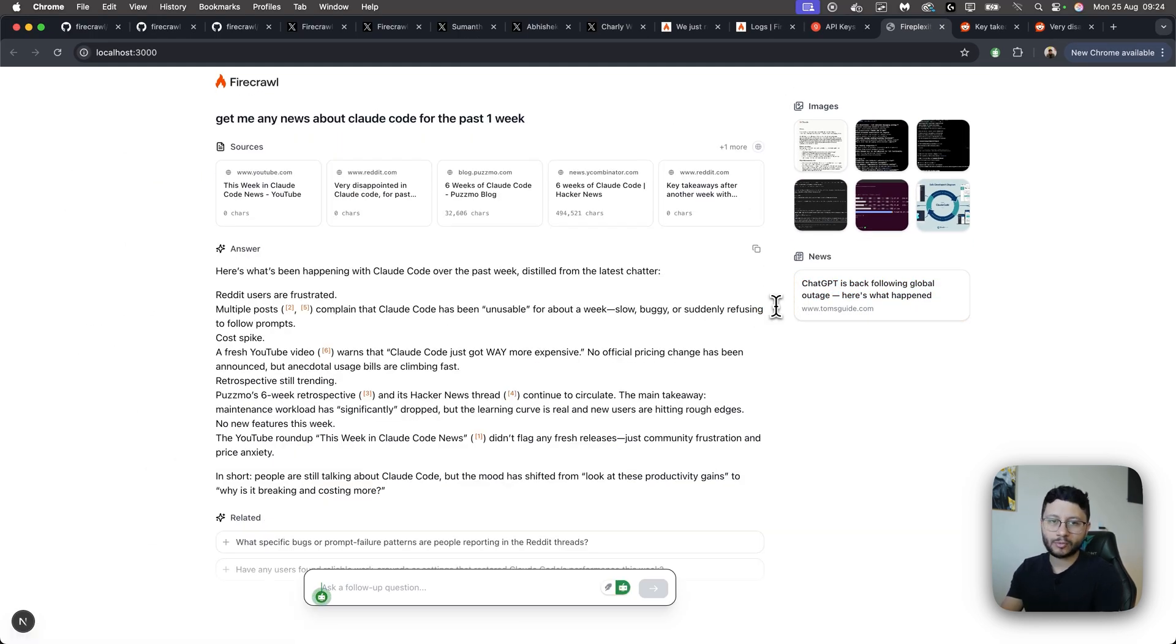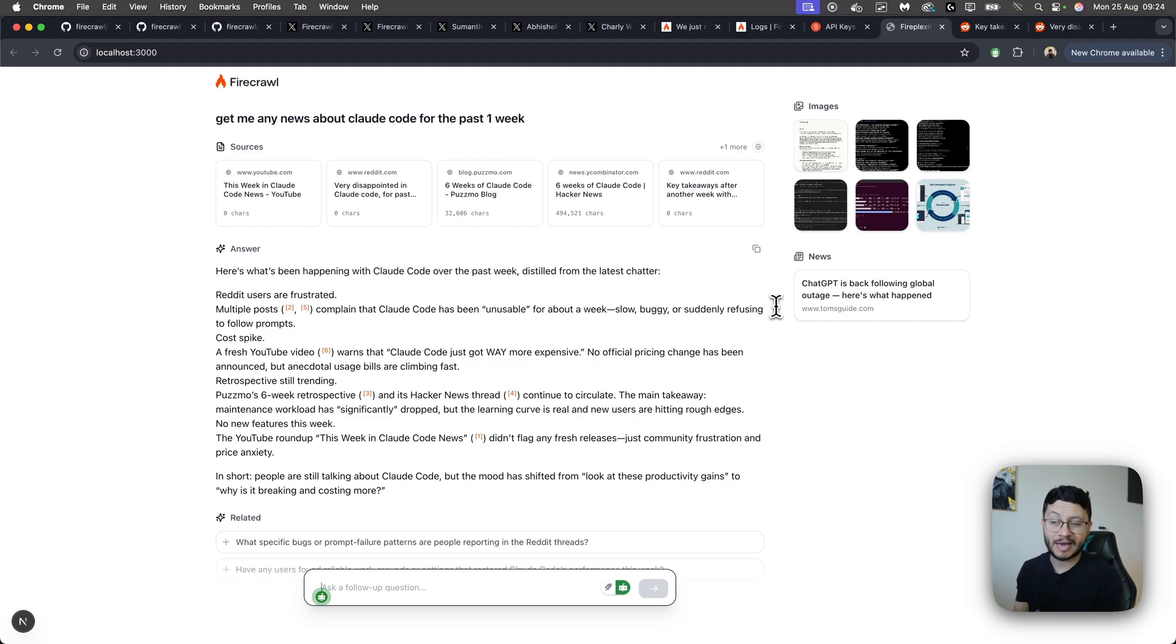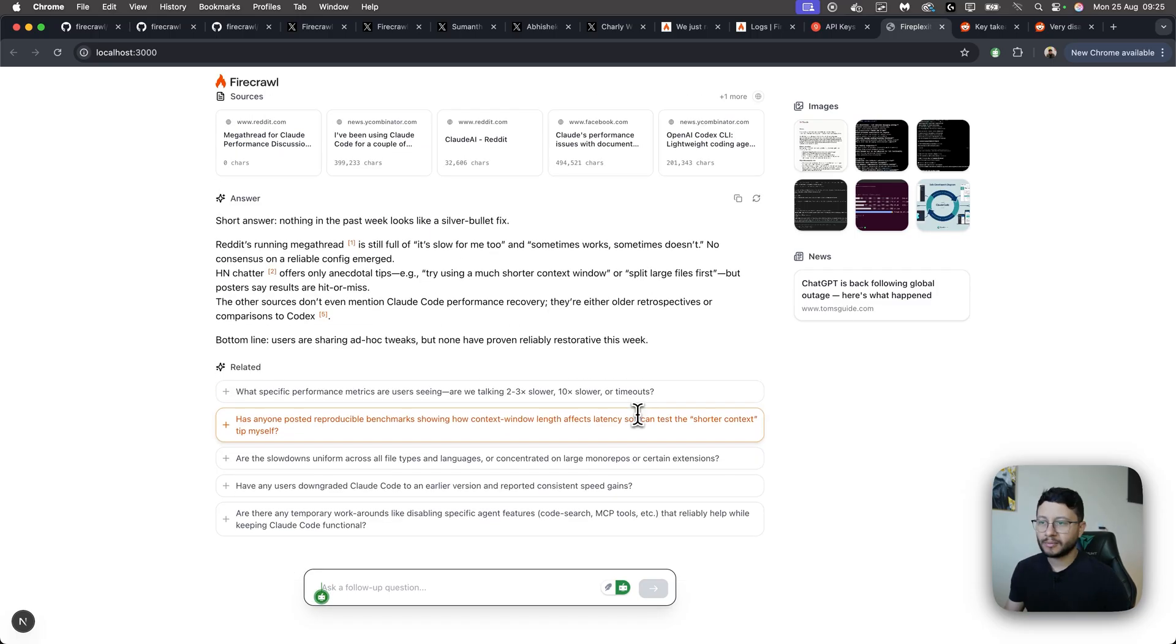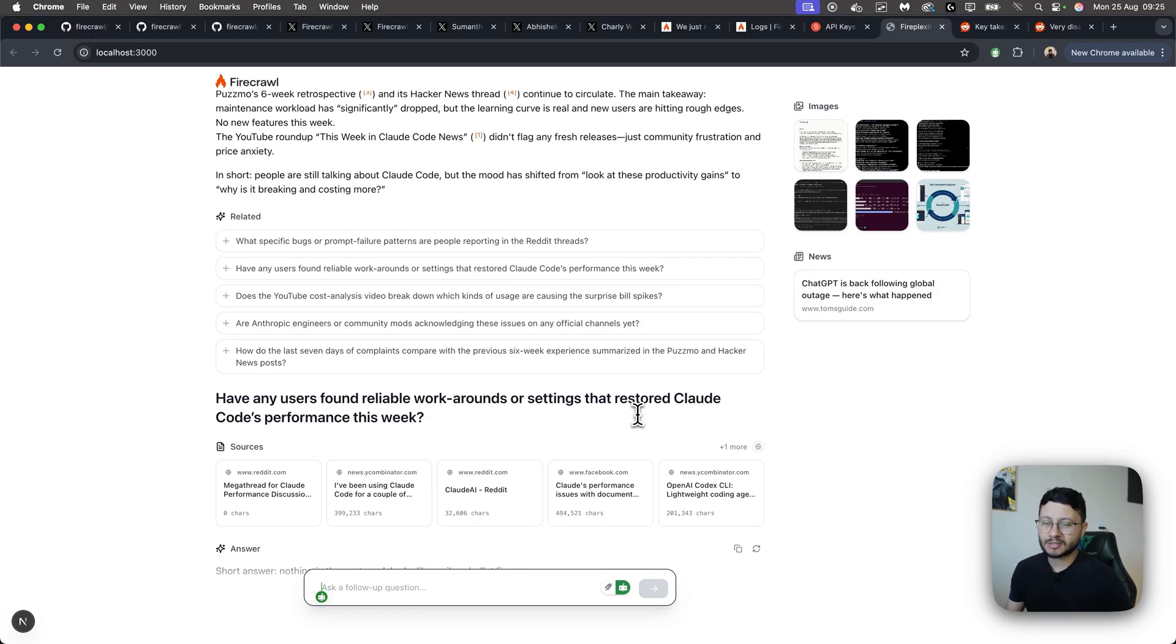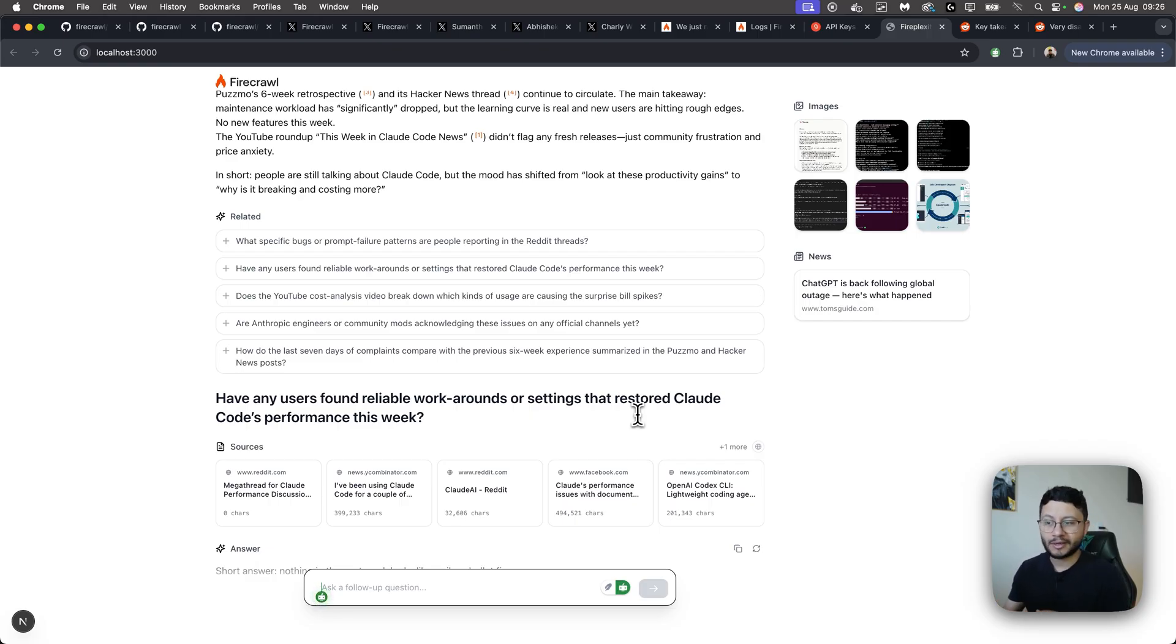So obviously the idea with this project isn't to replace Perplexity. I feel like it's a way to really show off Firecrawl and how amazingly fast it is at scraping really anything. But honestly, just because it's an open source project, I feel like it allows more contribution and can actually make this project a cheaper alternative for Perplexity.